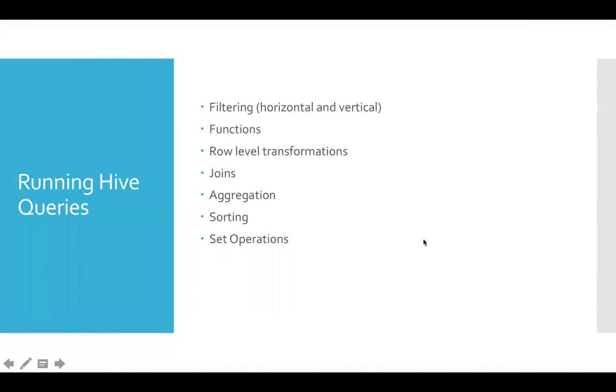So now let us talk about set operations. Set operations are not very important and Hive supports only union and union all. It doesn't support intersect or difference.